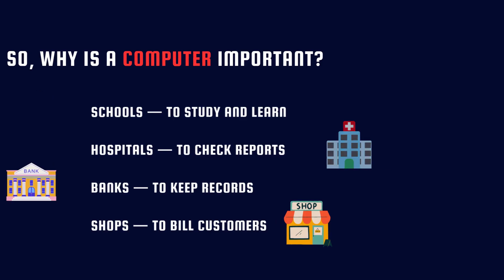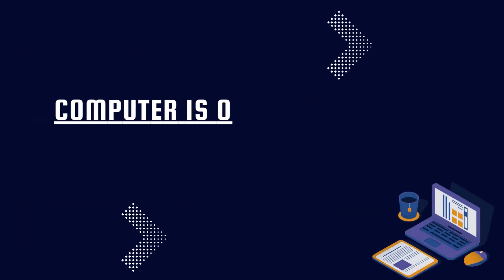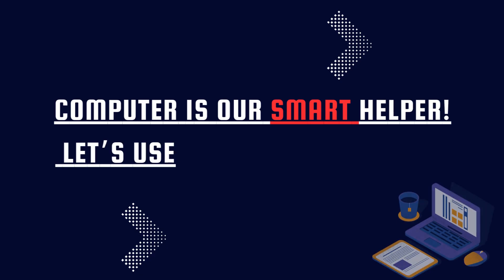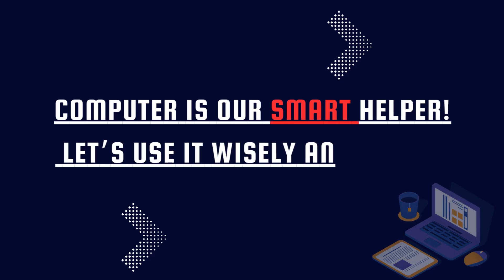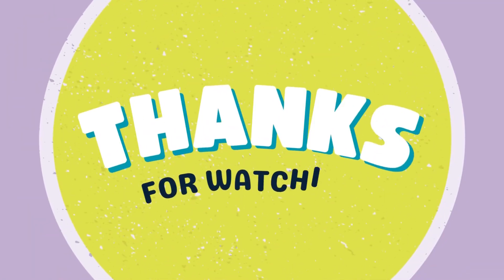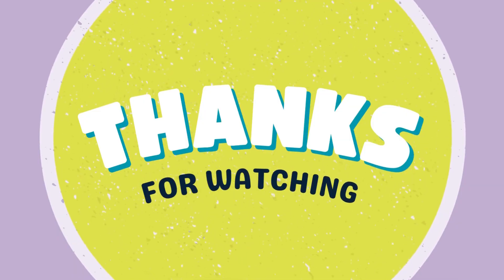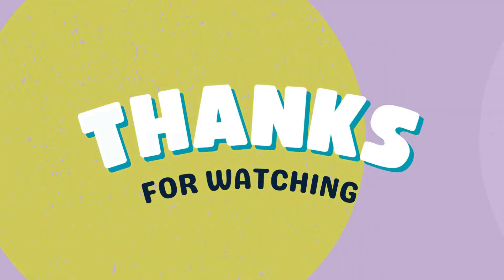Computer is our smart helper. Let's use it wisely and safely. Now you know what a computer is.